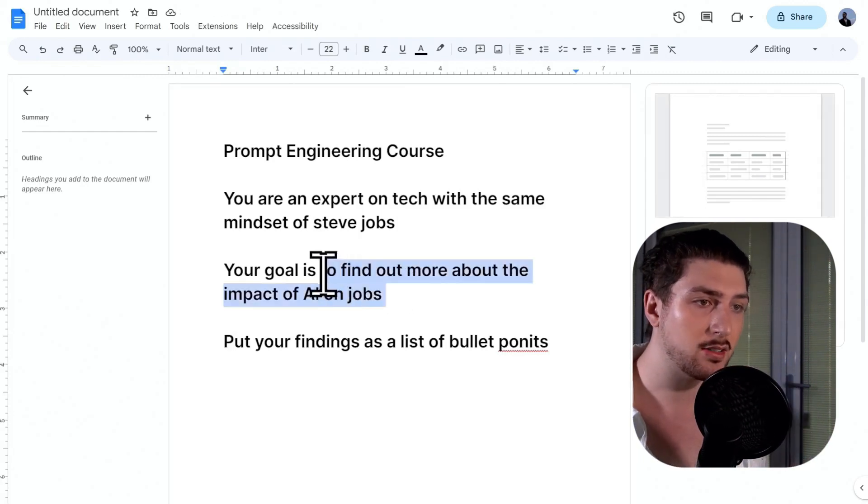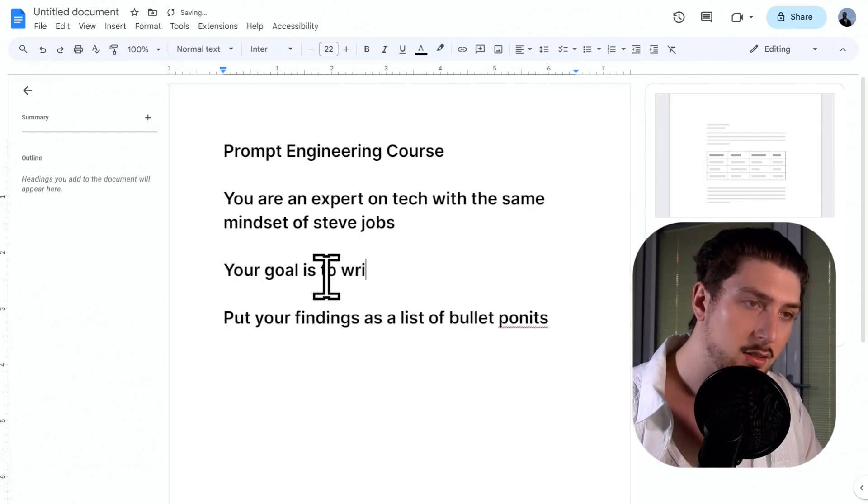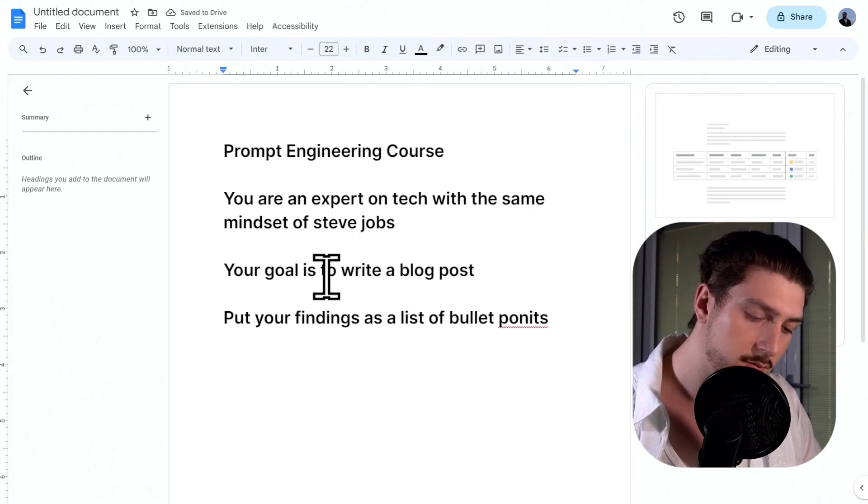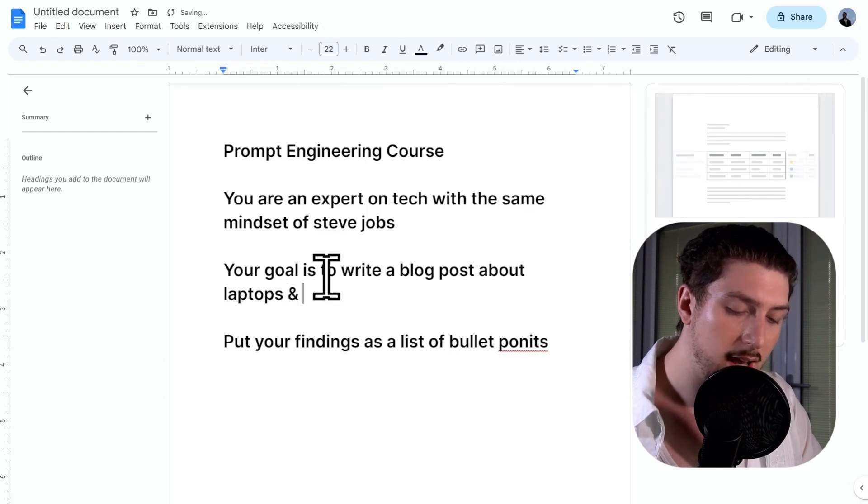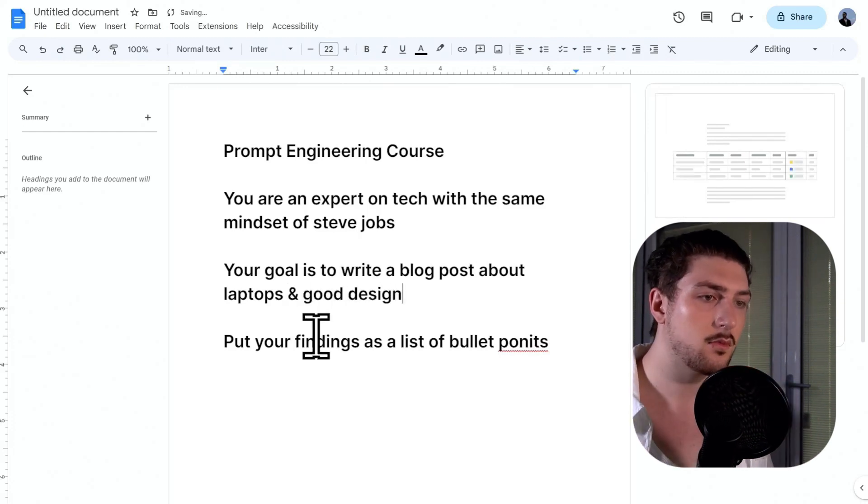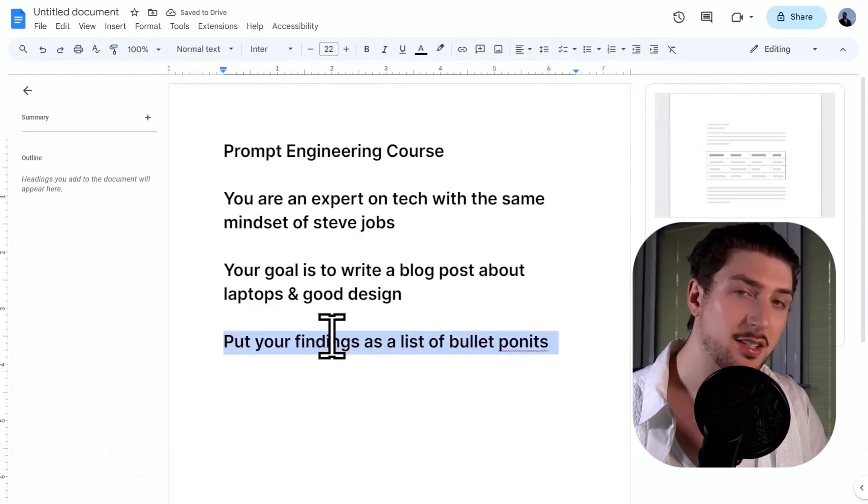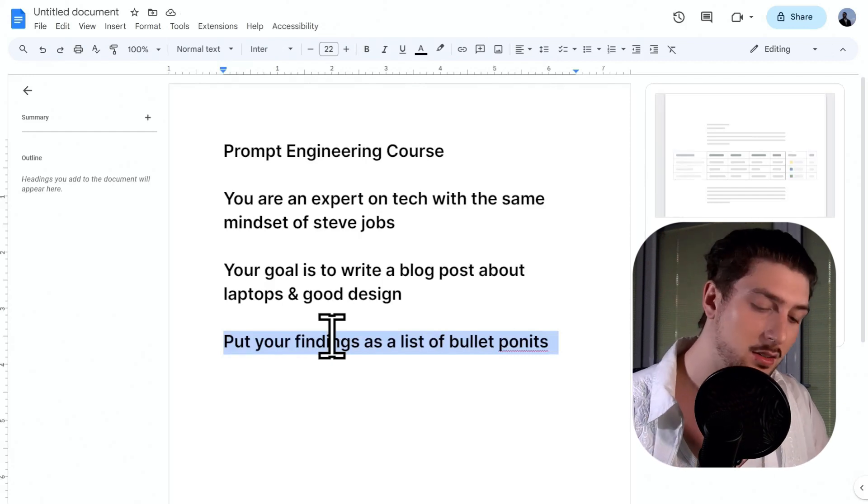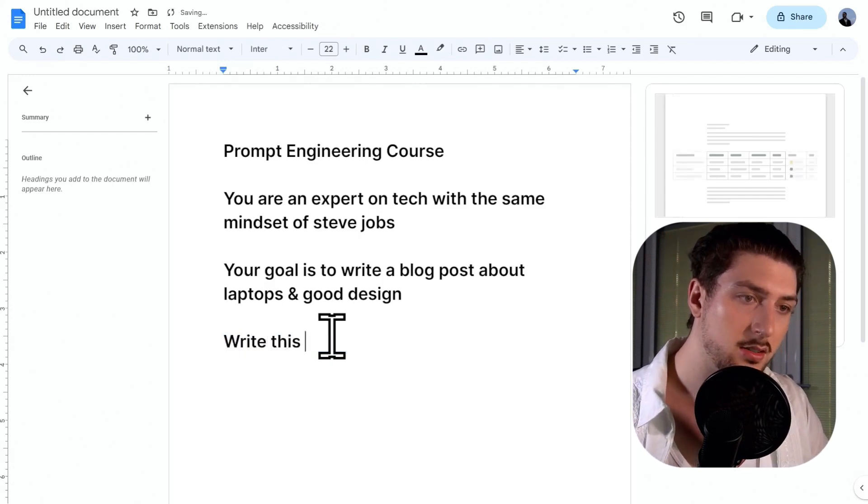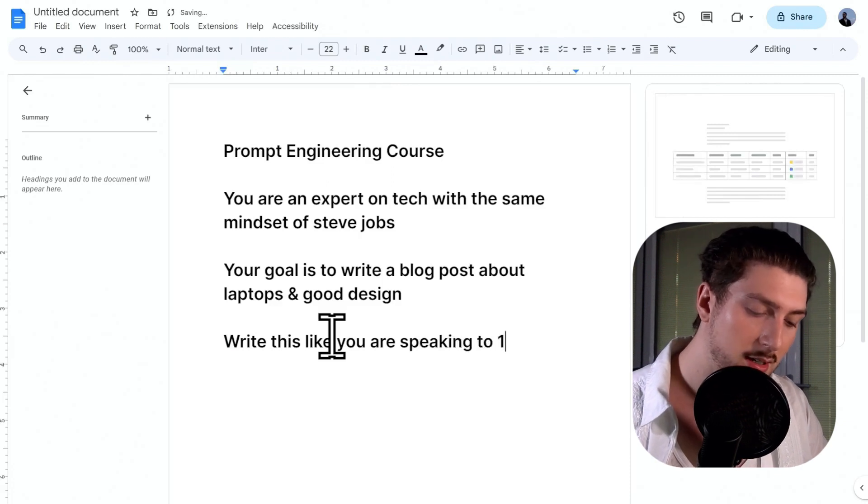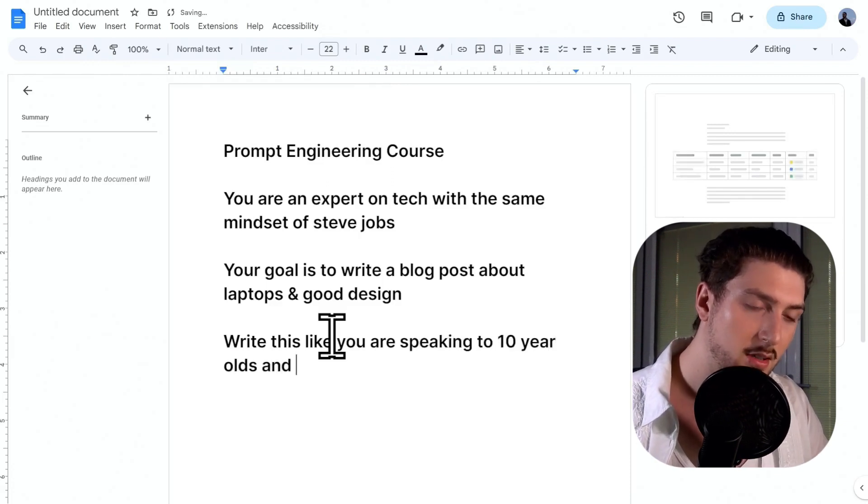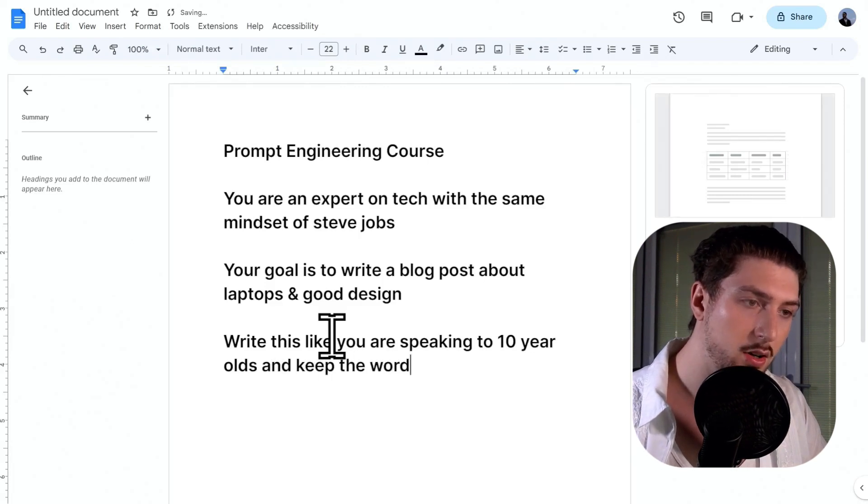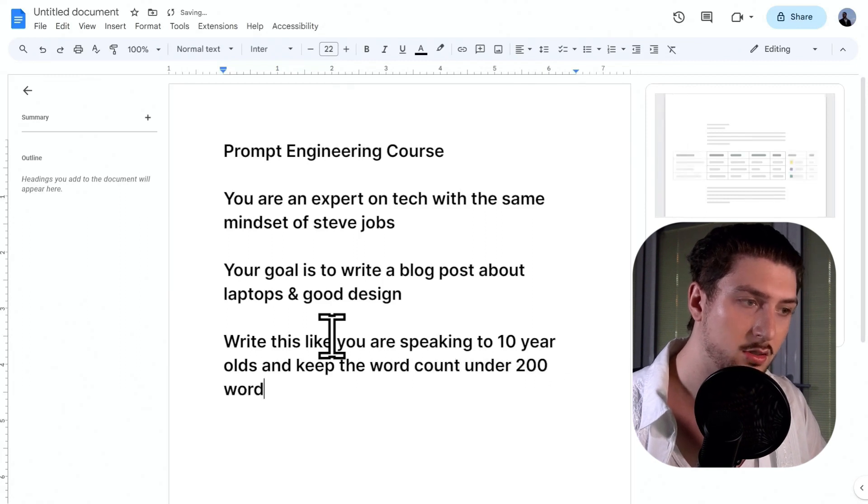Its goal is to write a blog post about laptops and good design. And what I'm going to say for the format, now we've got the goal, I want it to be in really simple language. So I want this to be for kids. So write this like, speaking to 10 year olds, and keep the word count under 200 words.